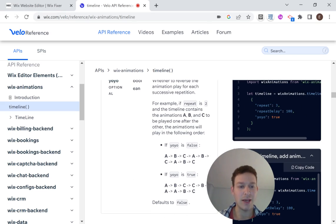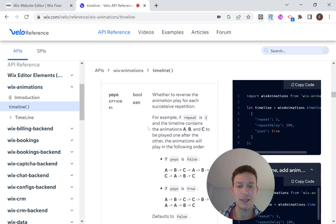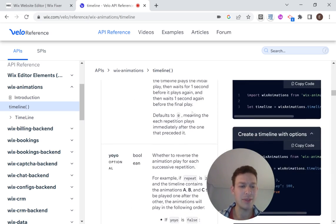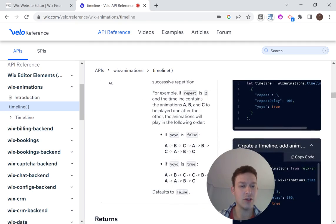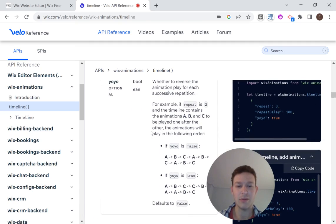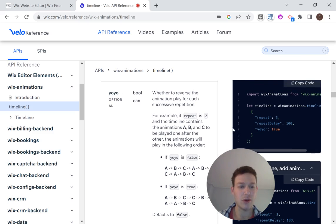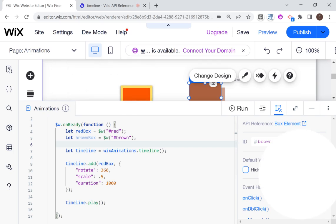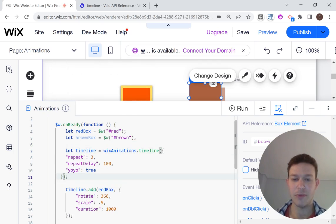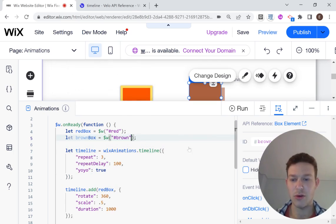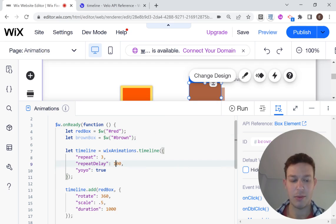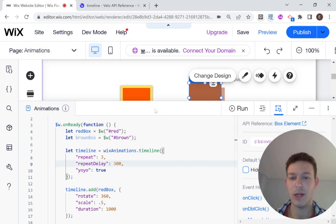So we have repeat here. The animation will repeat three times and repeat delay. So that would be a number of milliseconds to wait between repetitions. And yo-yo would be how the animations will play out if there are multiple animations on the same timeline. I'm going to actually just copy over the example that they have here to save some time. And I'm going to head right back over to the website and paste that right in there. So let's see what happens now that we have repeat three and repeat delay. I'm going to put here 300, just so it's a little more obvious.